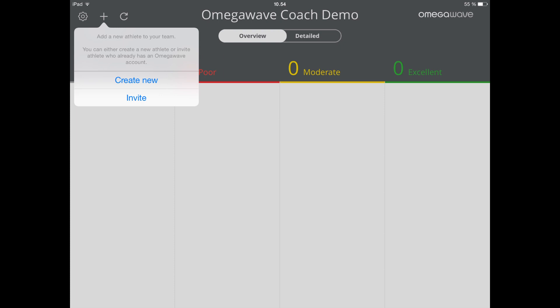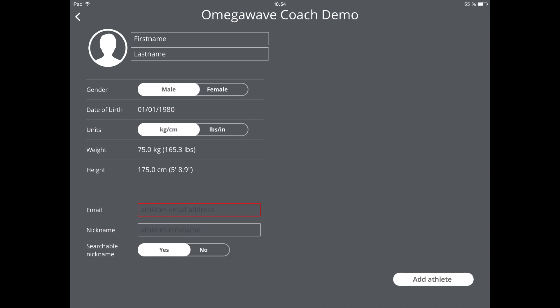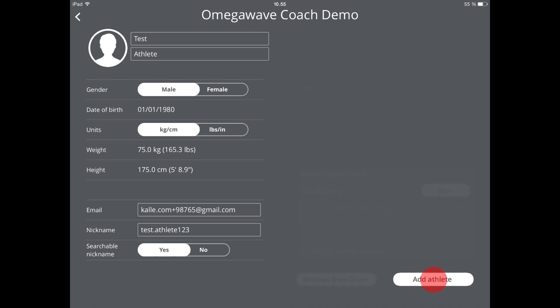You will see two options: create new and invite. You can use create new when you have purchased athlete licenses and you still have one or more of these available. When you tap on create new, a new screen will open up where you need to fill in the personal details of the person. Remember to type in the email address and make sure it's an email this person can access from their mobile device that they want to use for their OmegaWave personal app. Finally, tap on add athlete.